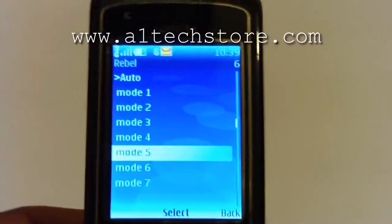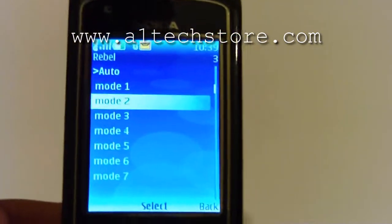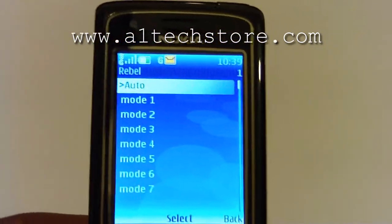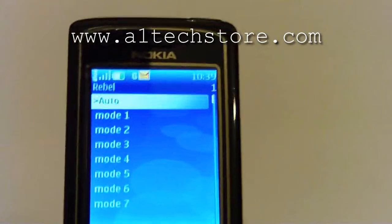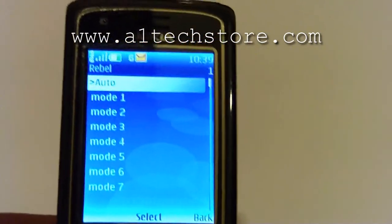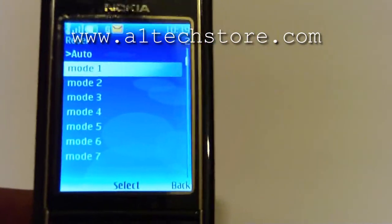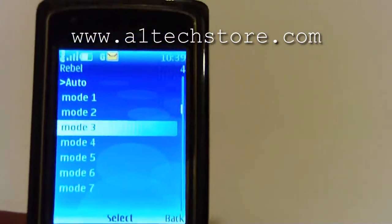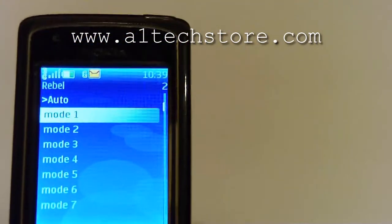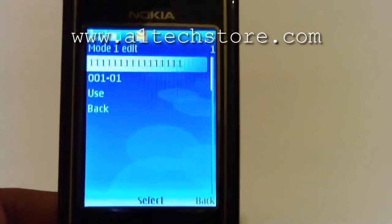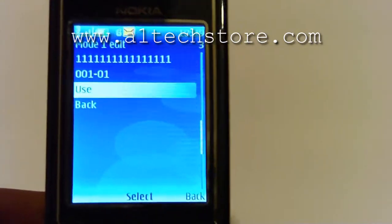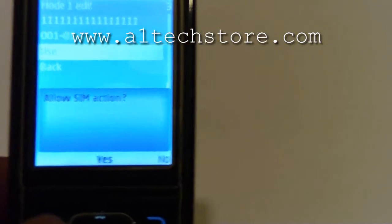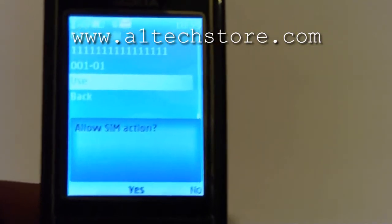All Rebel SIM cards by default go out in auto mode. If you need to change the mode on your Rebel SIM card because you've been told by Rebel support, all you need to do is go into this menu on a Nokia phone and select the mode you require. Let's select mode one — a new menu appears, select 'Use', and then the phone will say 'Allow SIM action'. Click on yes.